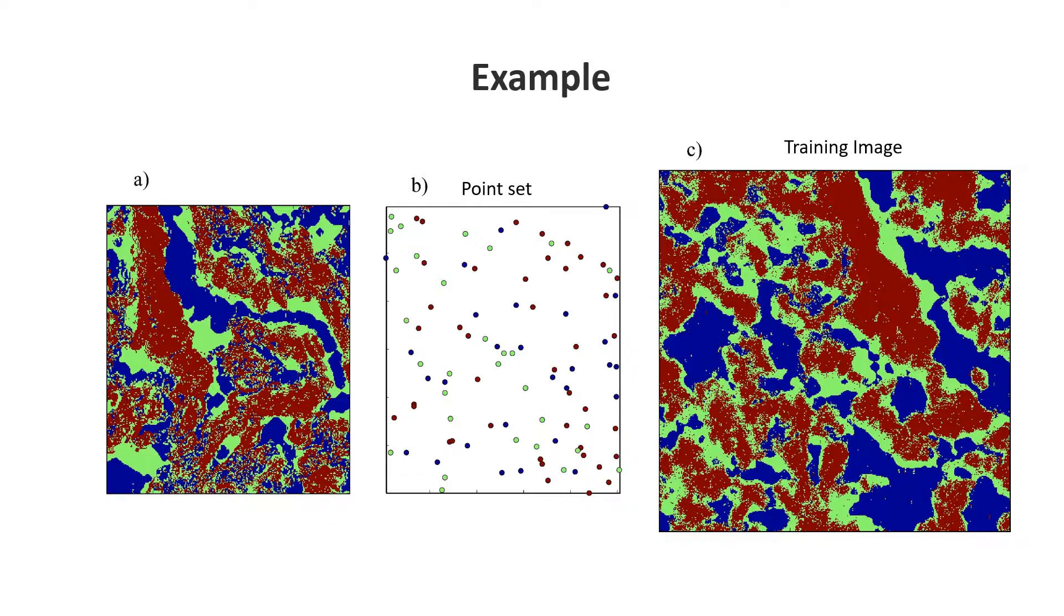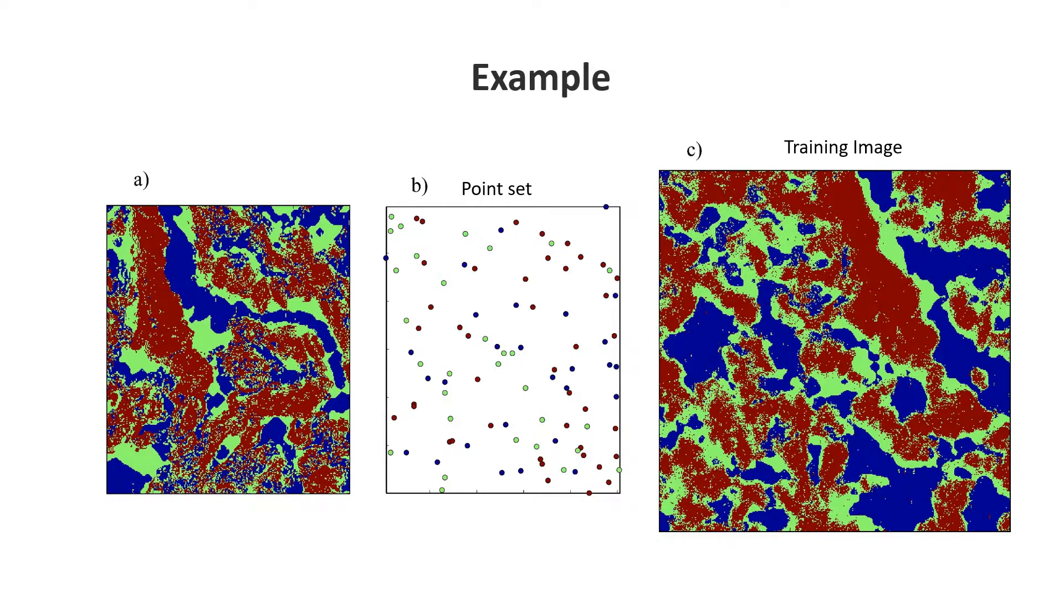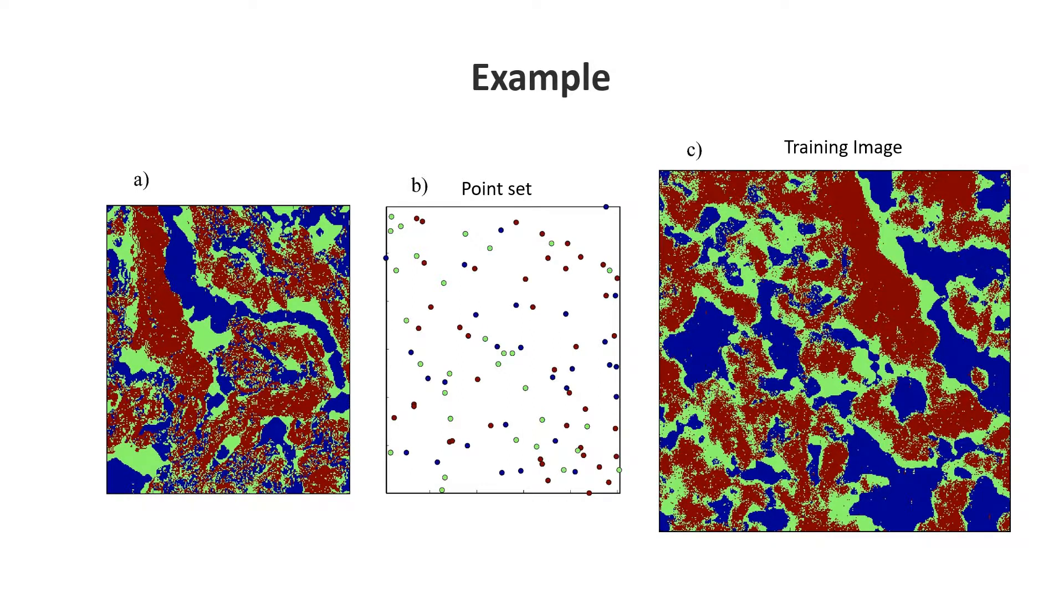There are other algorithms for MPS that work with continuous data such as image quilting and direct sampling, but here we limit ourselves to the simple categorical case. I've created three categories: one category is lake lowland canyon area.